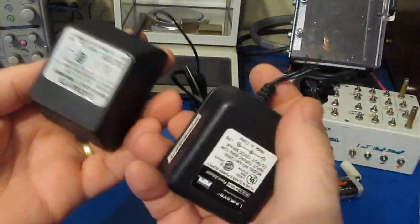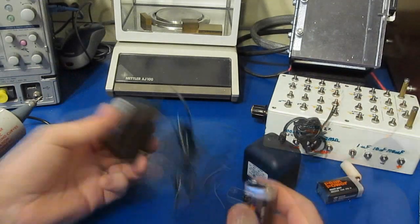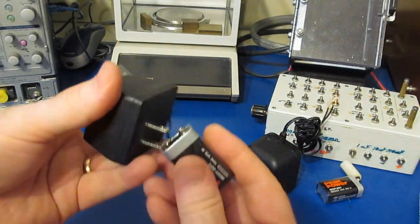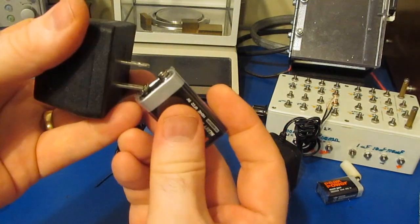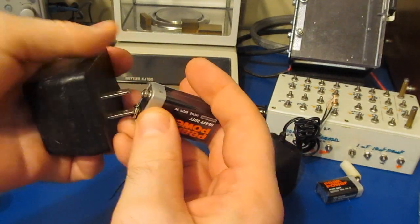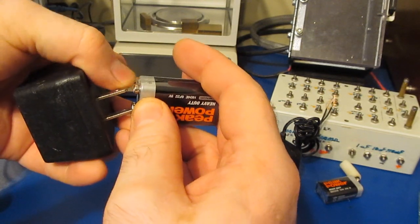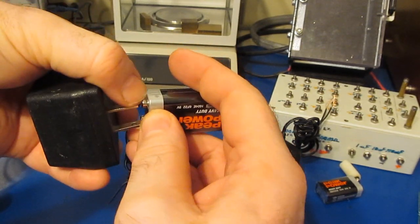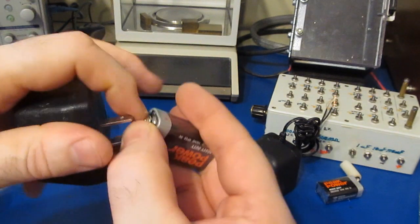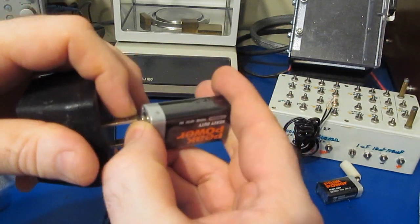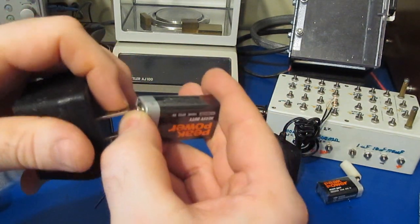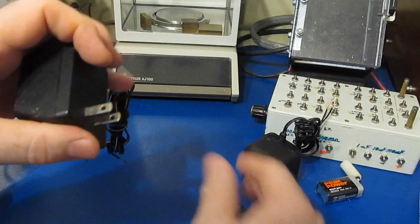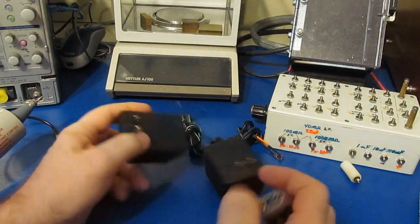If I were to, for example, just take this battery and put it across the output of the transformer like so and release it, I should get quite a poke off of this. Let's just give this a try. Oh yeah, yeah I definitely can feel that.